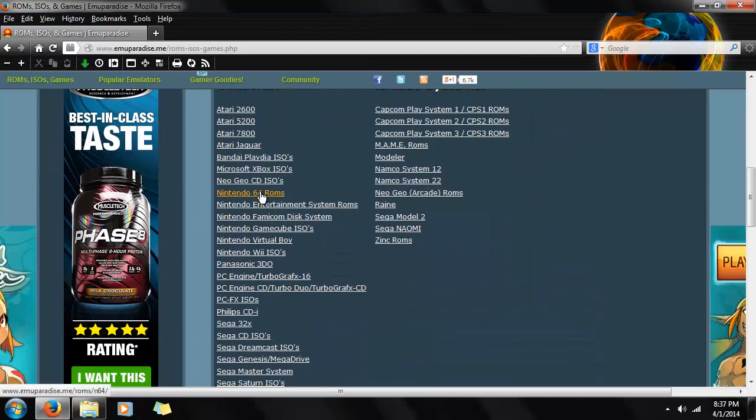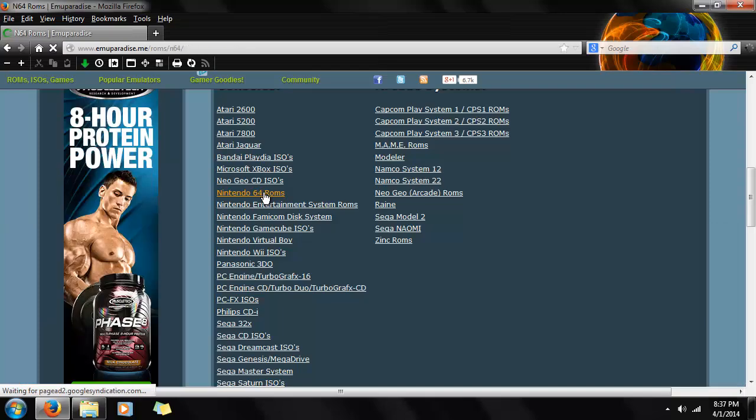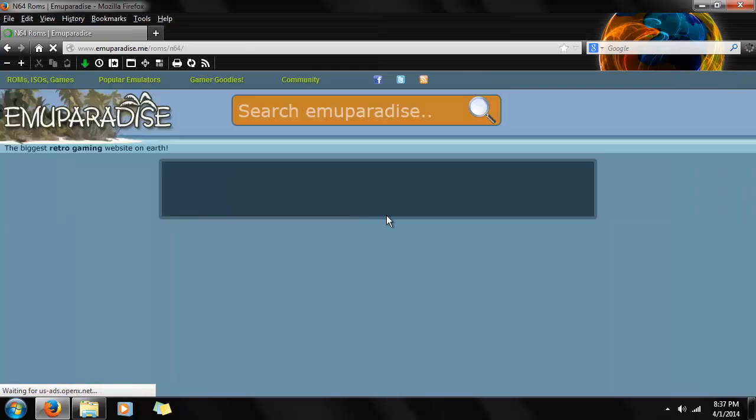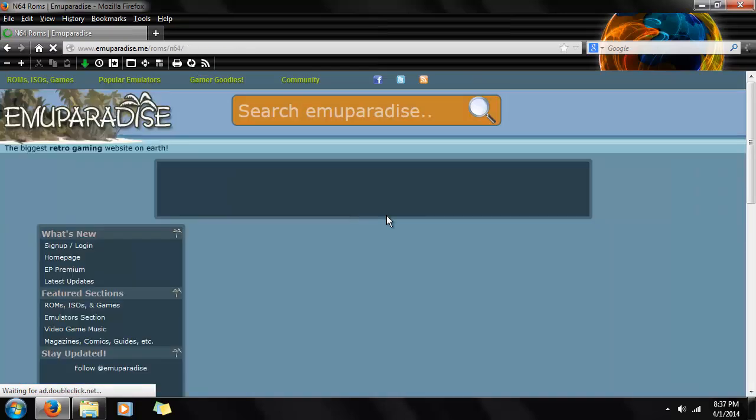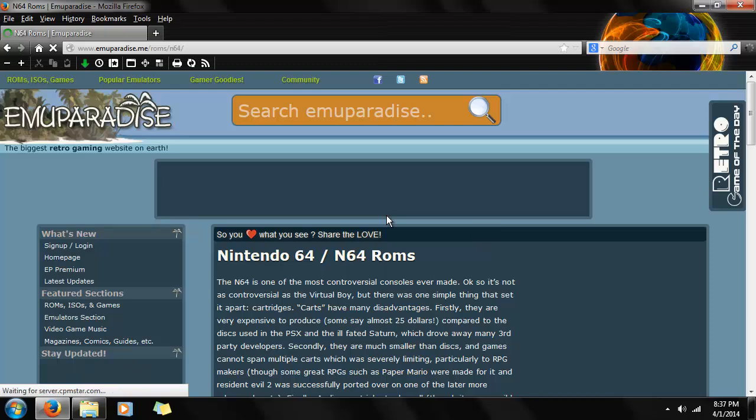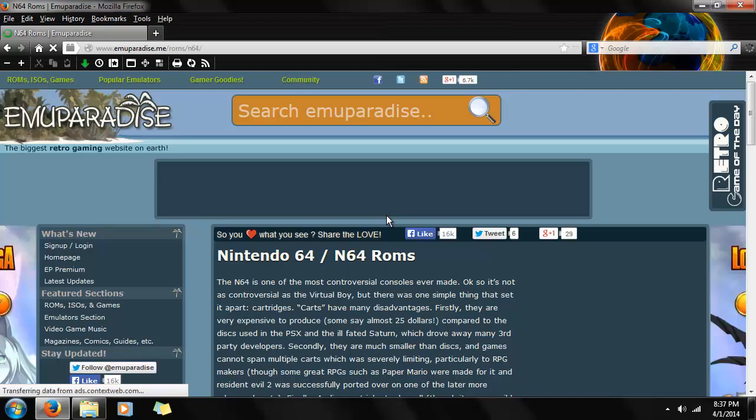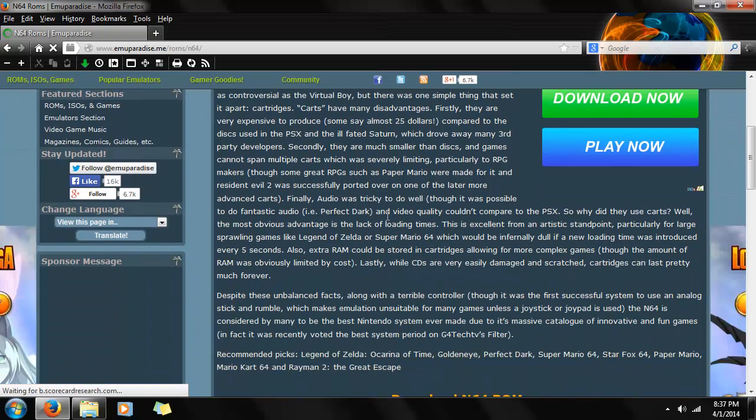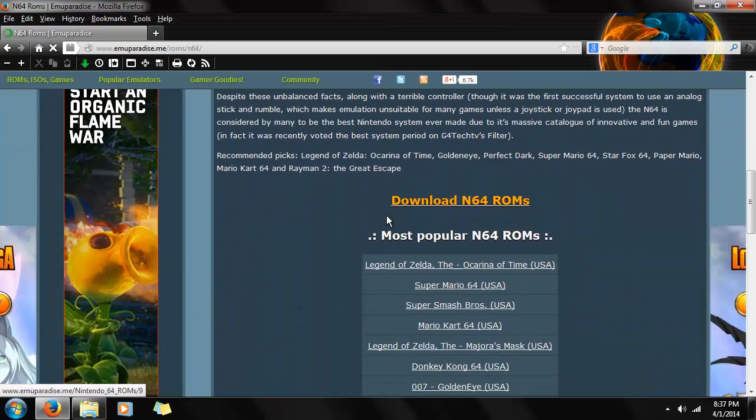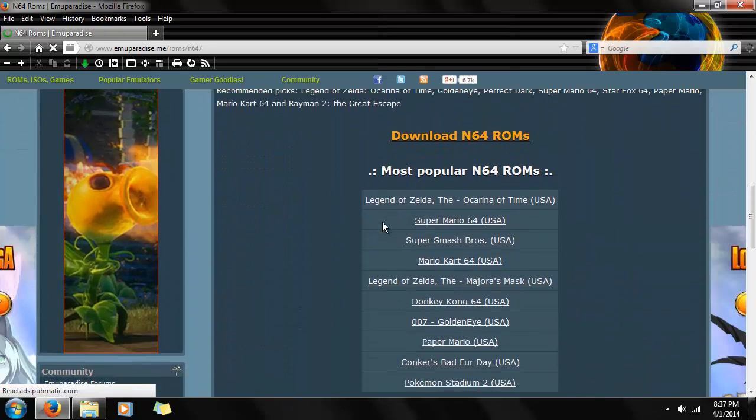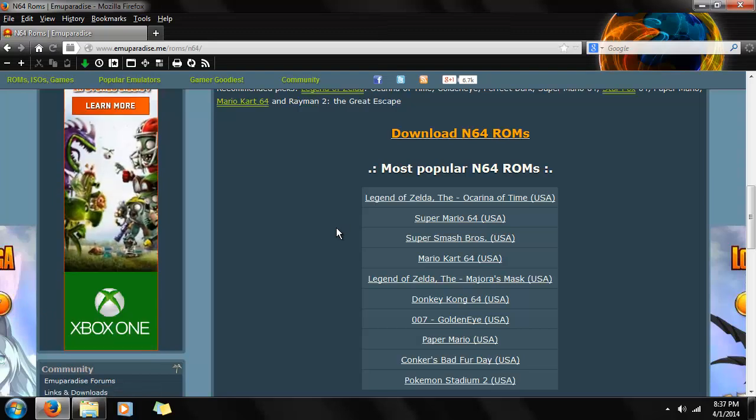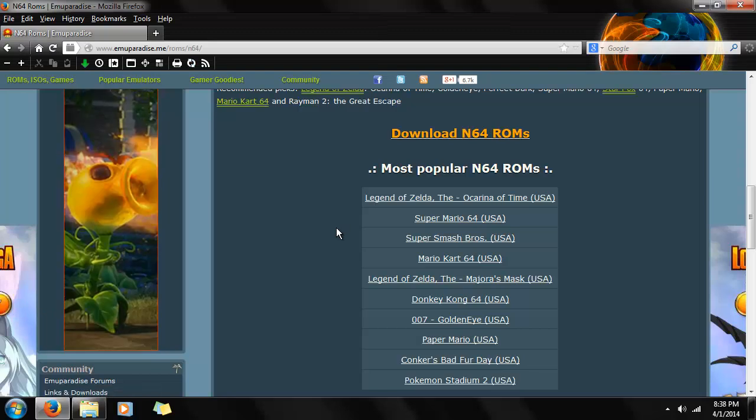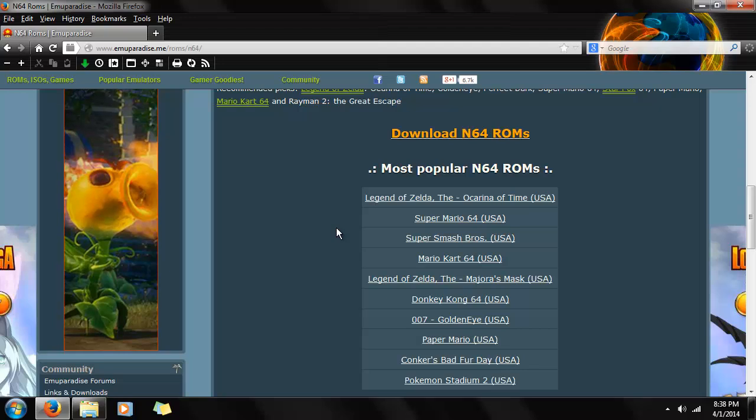And we're going to scroll down until we see Nintendo 64 ROMs. Now, here will be the front page. You'll have the most popular N64 ROMs.